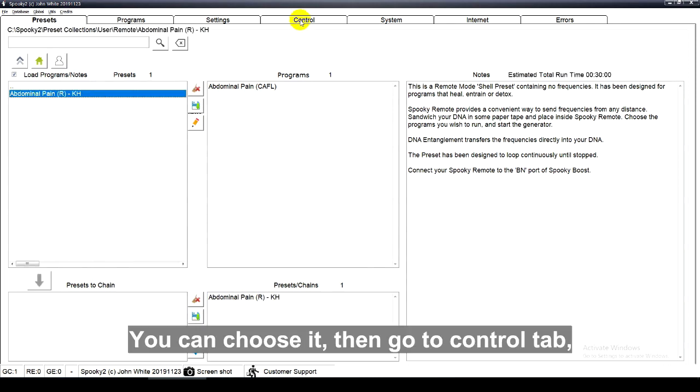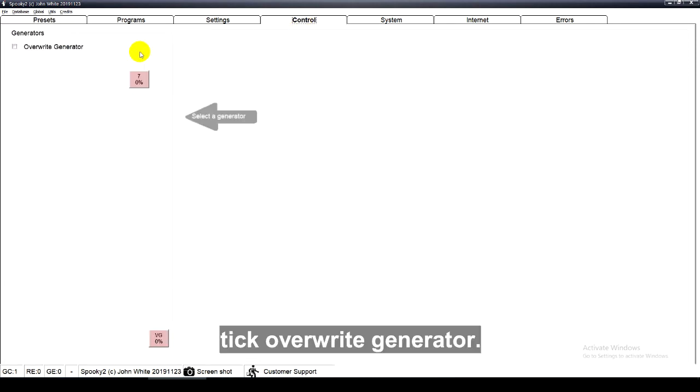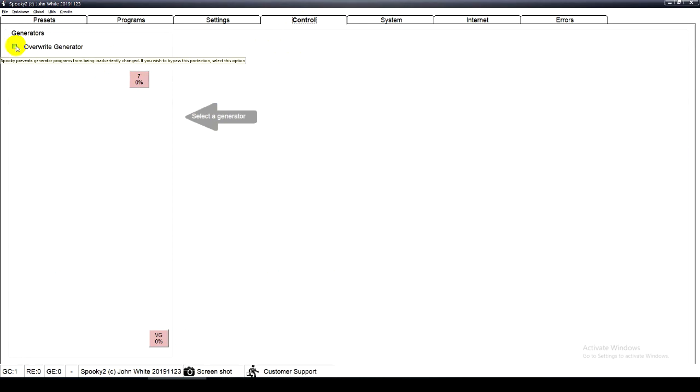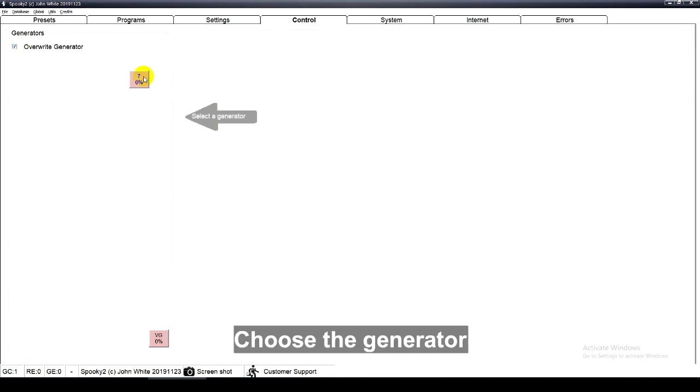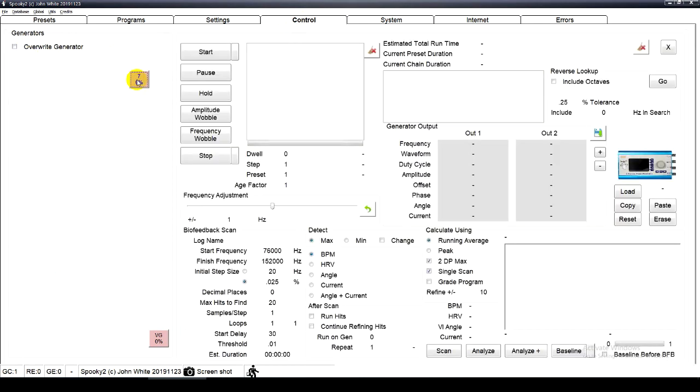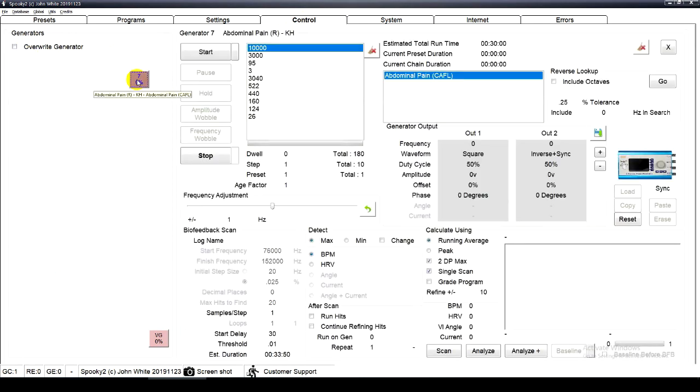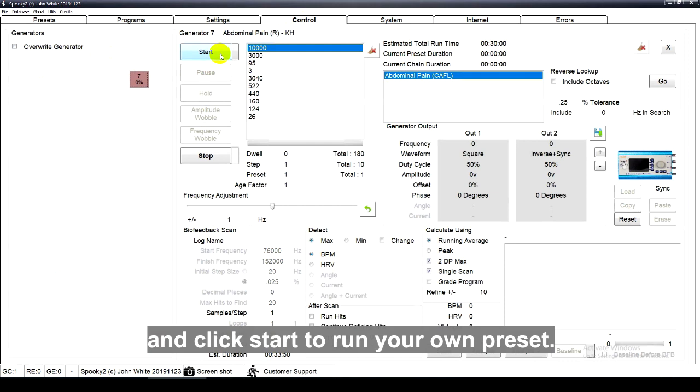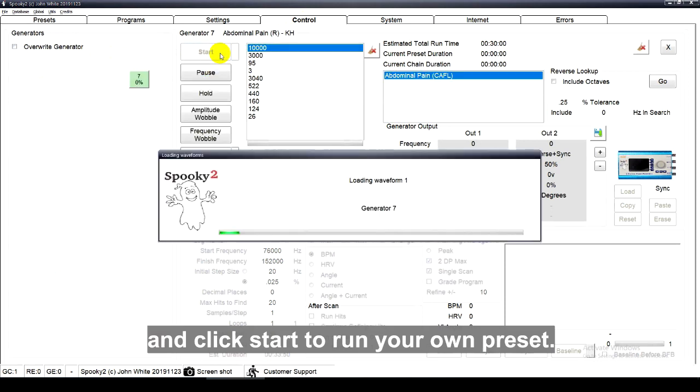Then, go to the control tab. Take override generator. Choose the generator and click start to run your own preset.